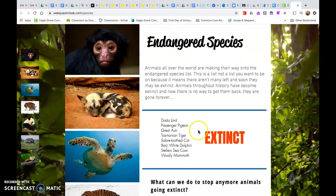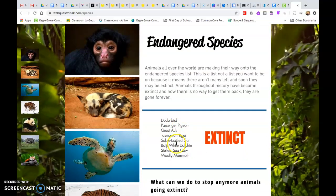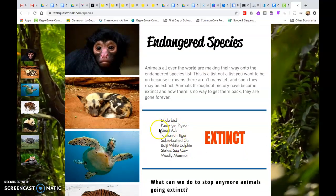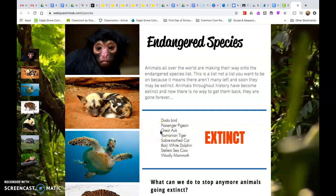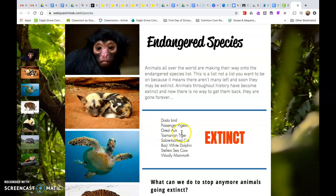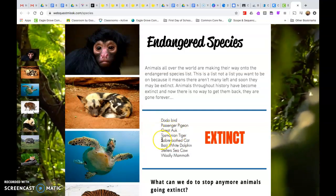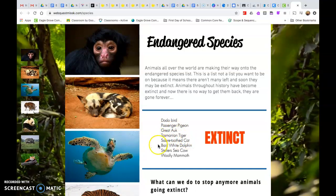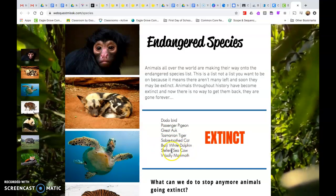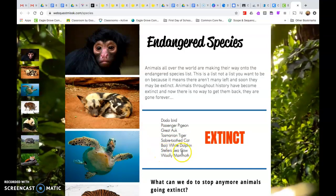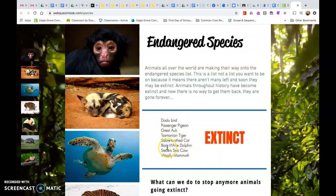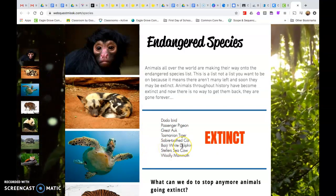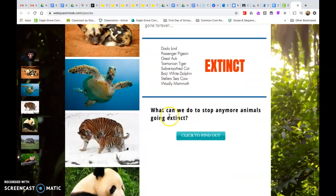Animals throughout history have become extinct and now there is no way to get them back — they are gone forever. Here are some examples of extinct animals: the dodo bird, the passenger pigeon, the Tasmanian tiger, the saber-toothed cat, the Baiji white dolphin, the Steller's sea cow, the woolly mammoth. Those are all examples of animals that have become extinct because they were not protected.